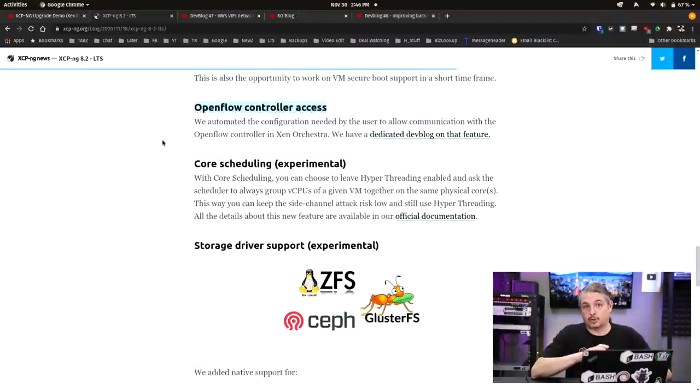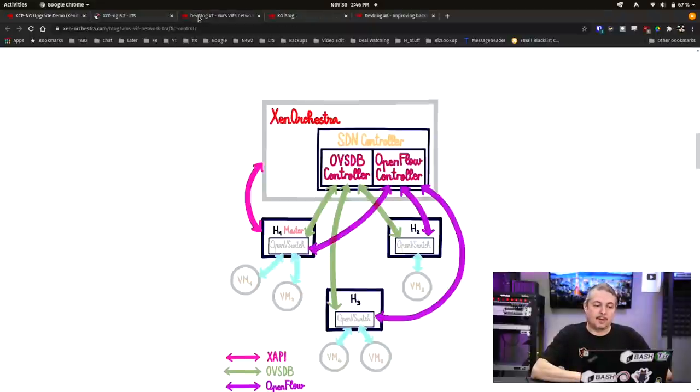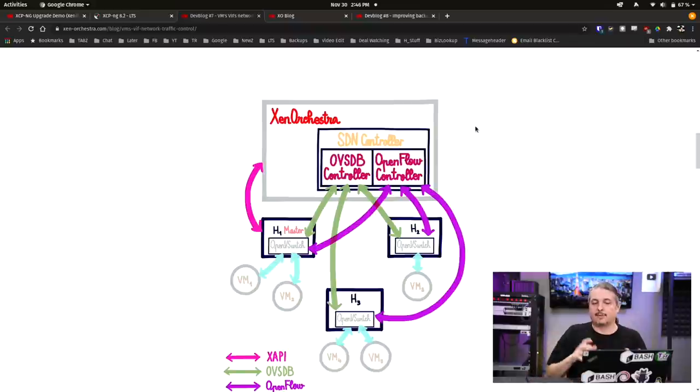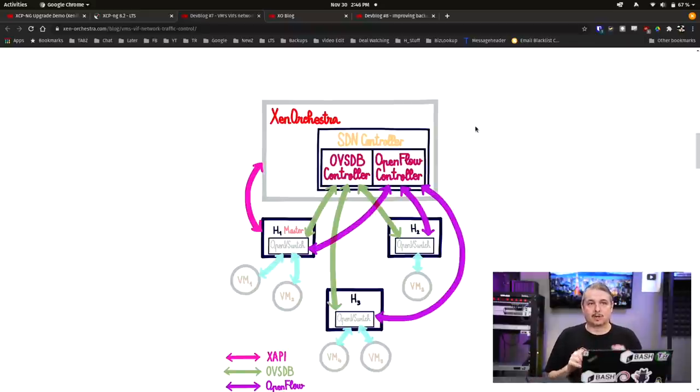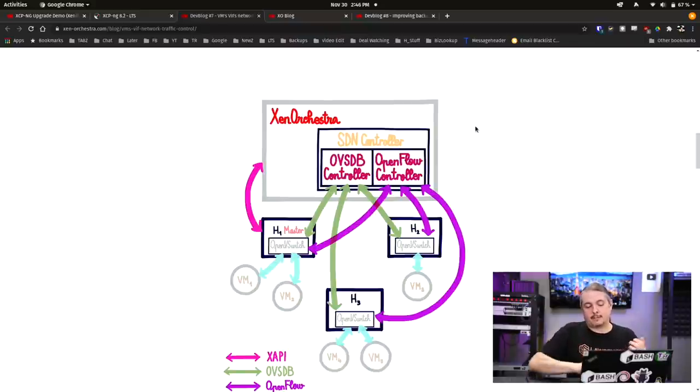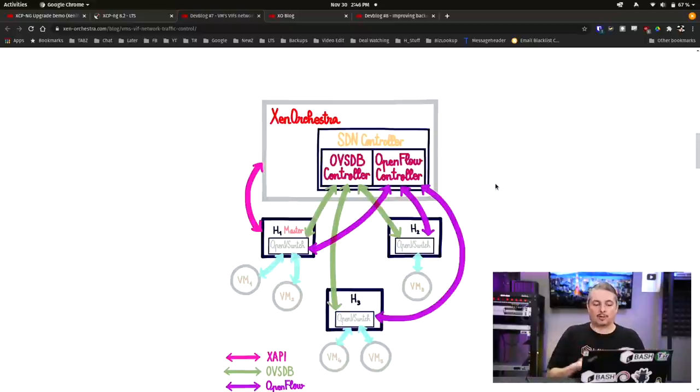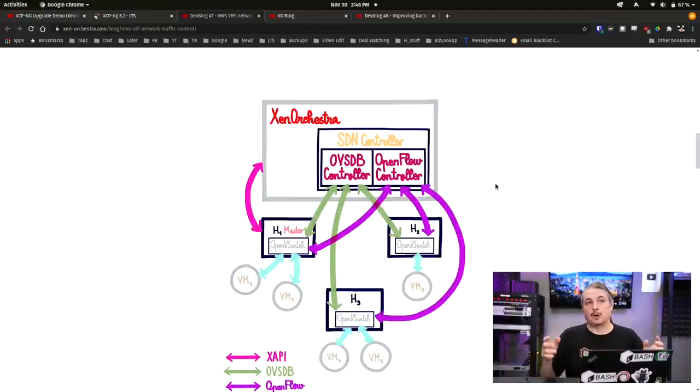OpenFlow Controller Access. They've been doing a lot of updates and adding functionality to the software defined networking controller. This is really fascinating to me because this allows you to have Zen Orchestra coordinate physically different hosts and then create essentially virtual LANs between them.